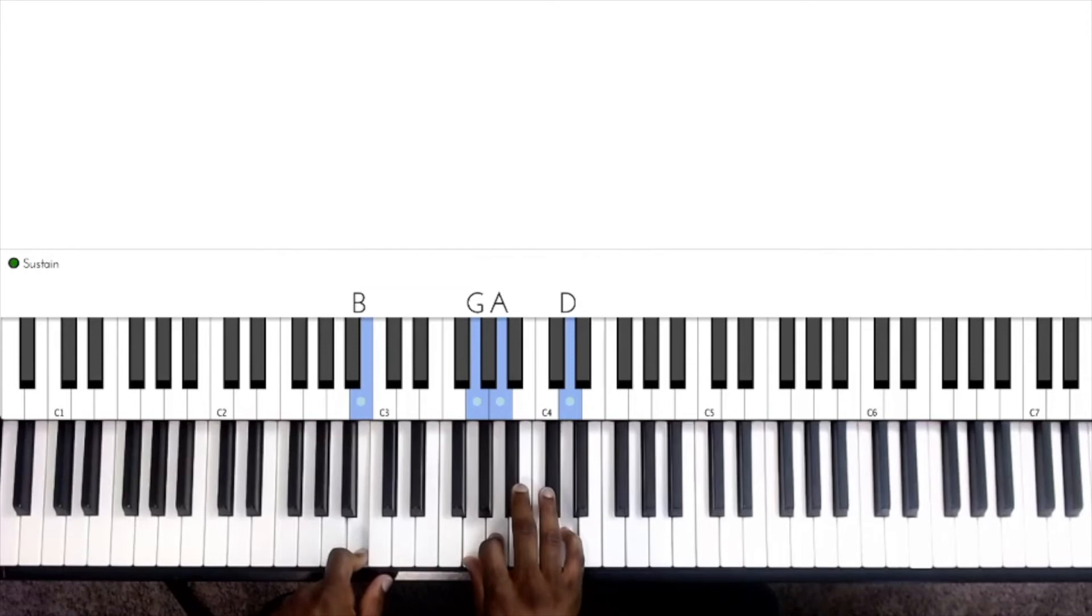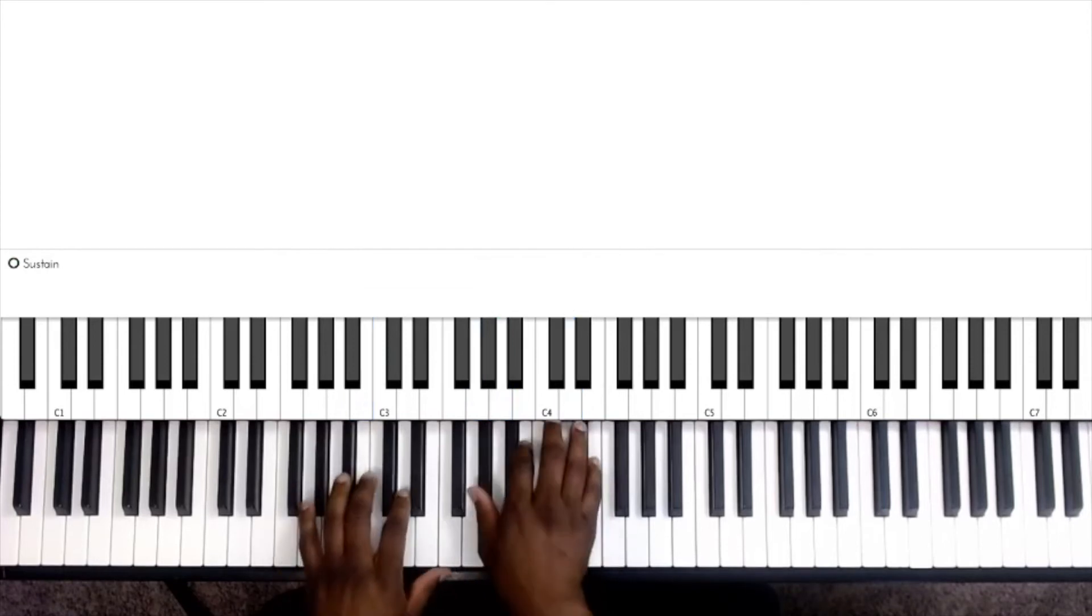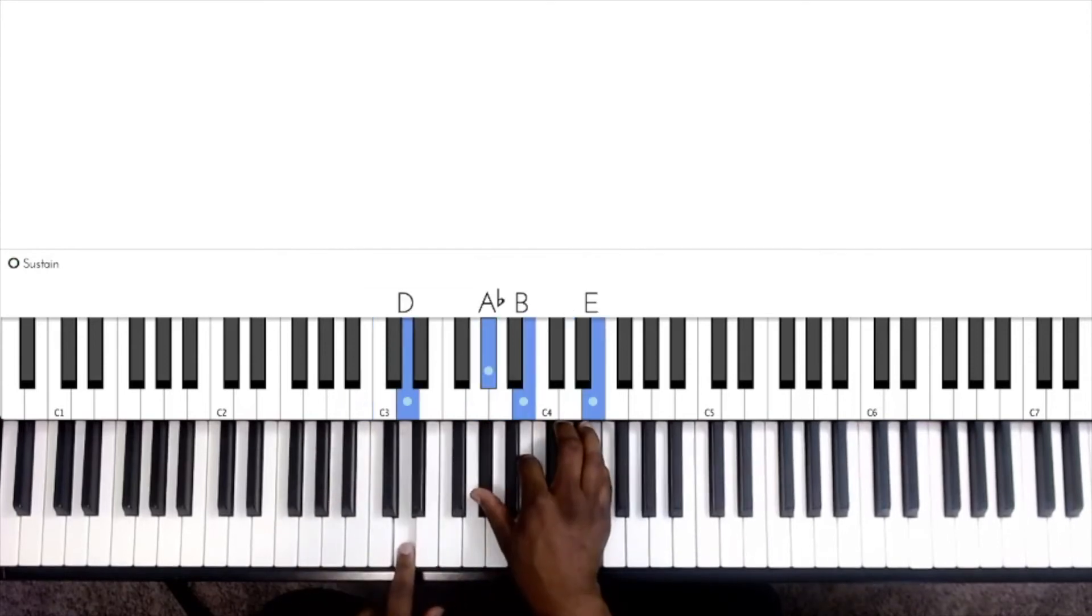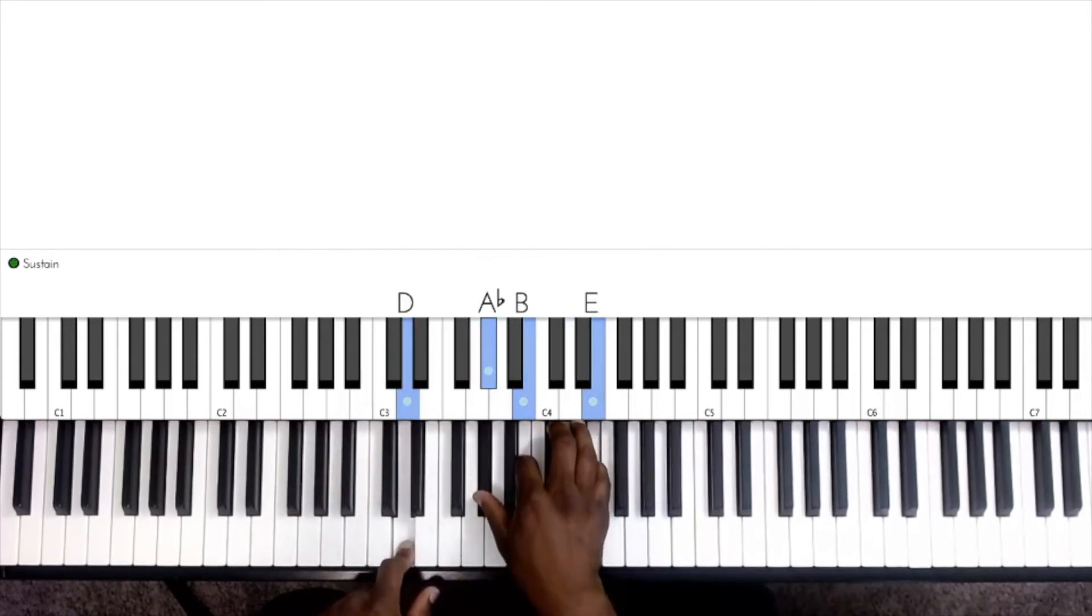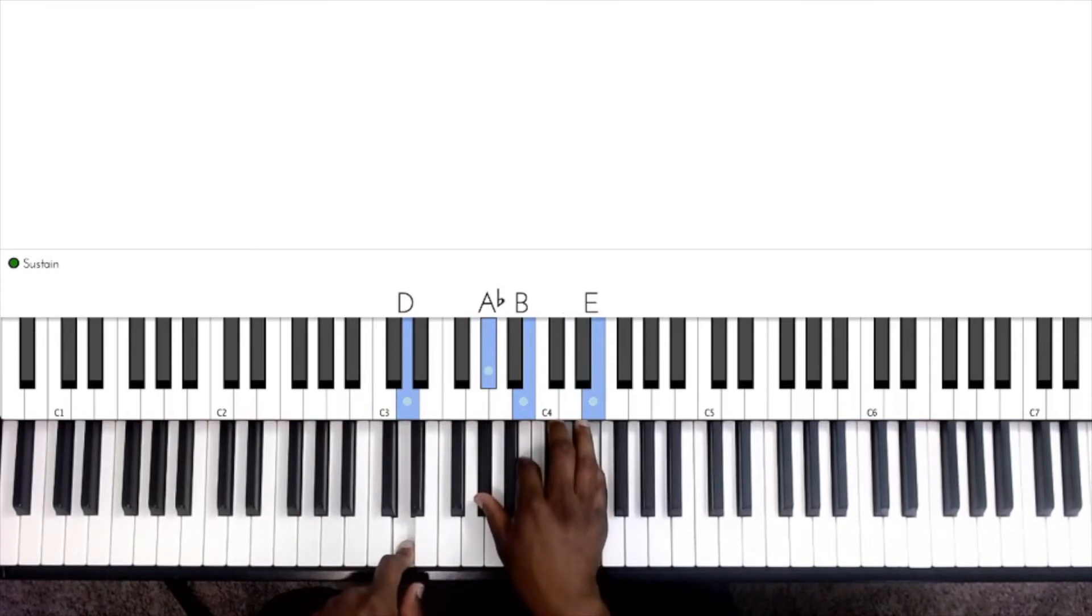The next chord we'll use is called the E7, so we have D, this is A flat or really G sharp, B, and E.